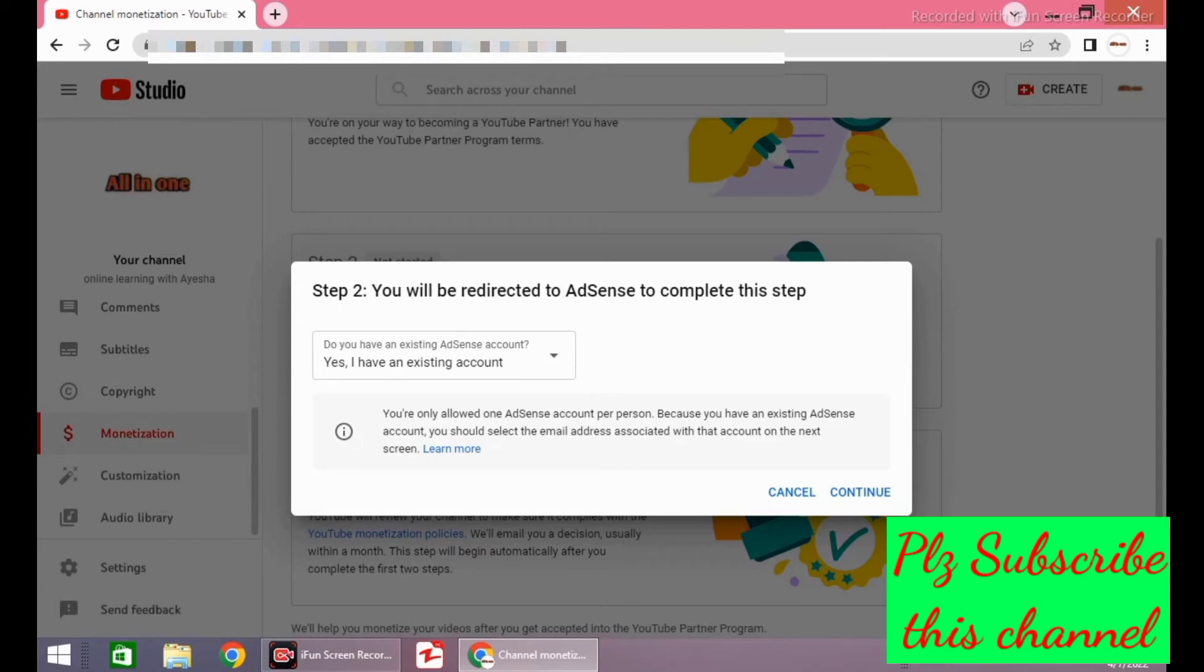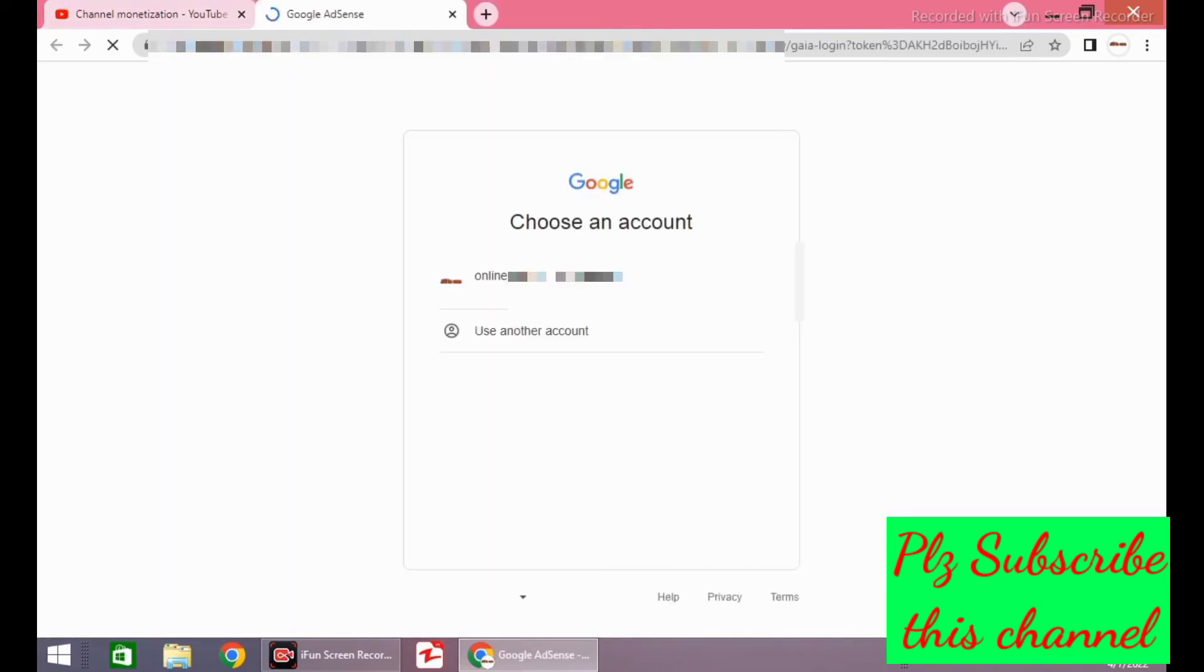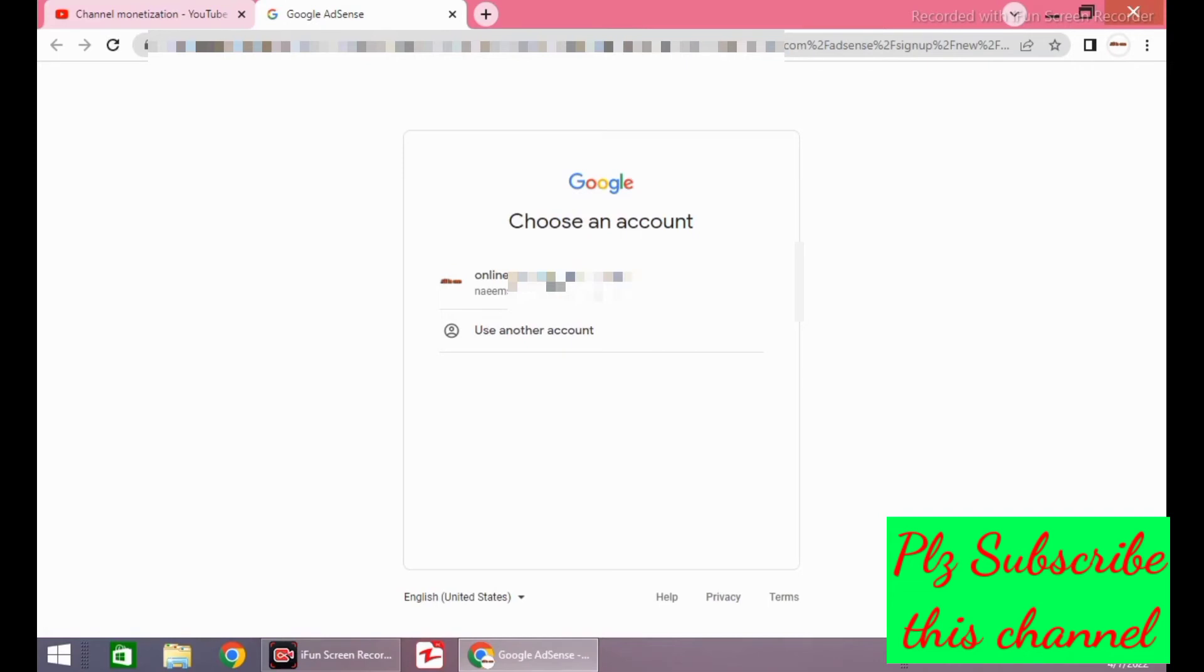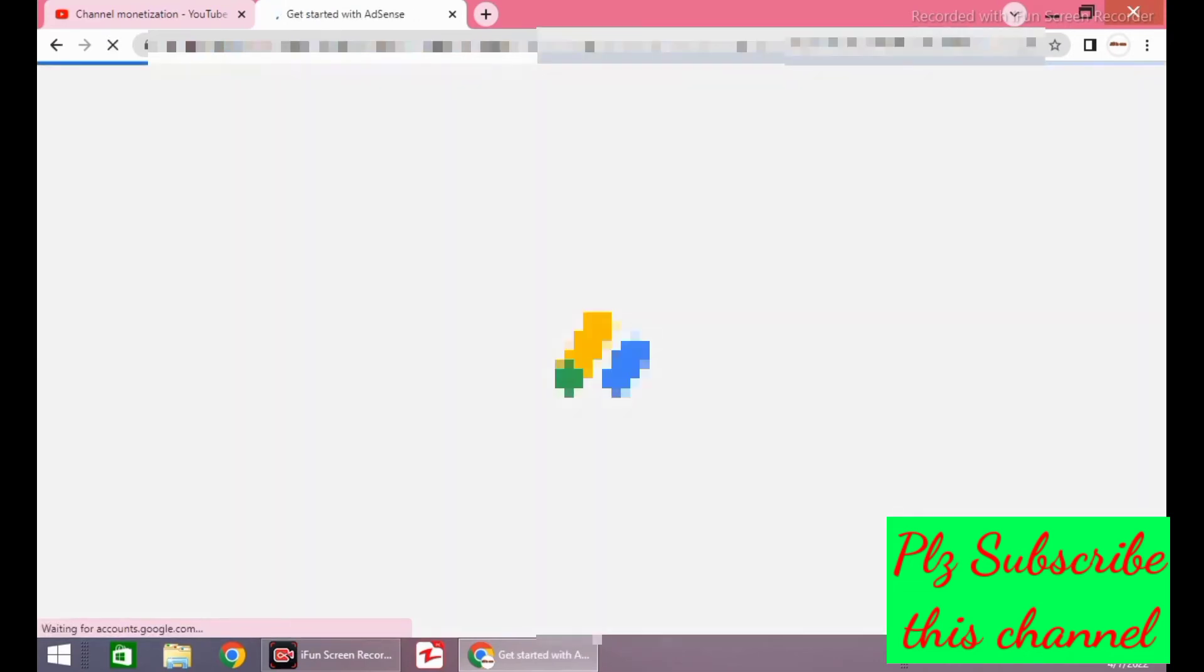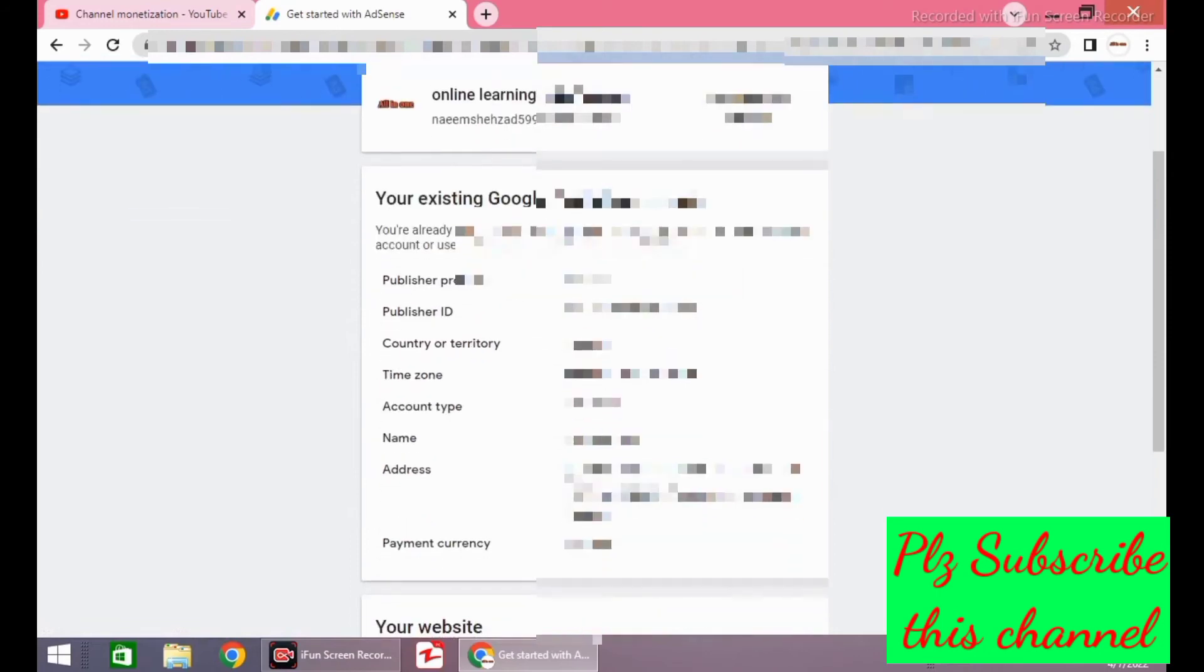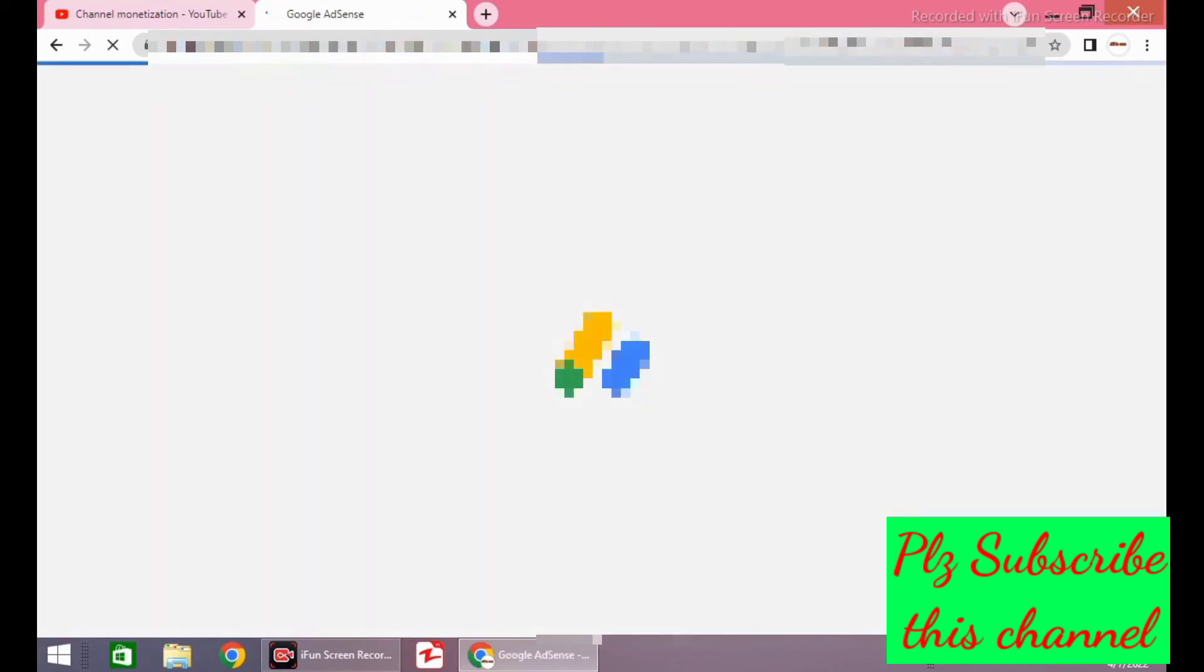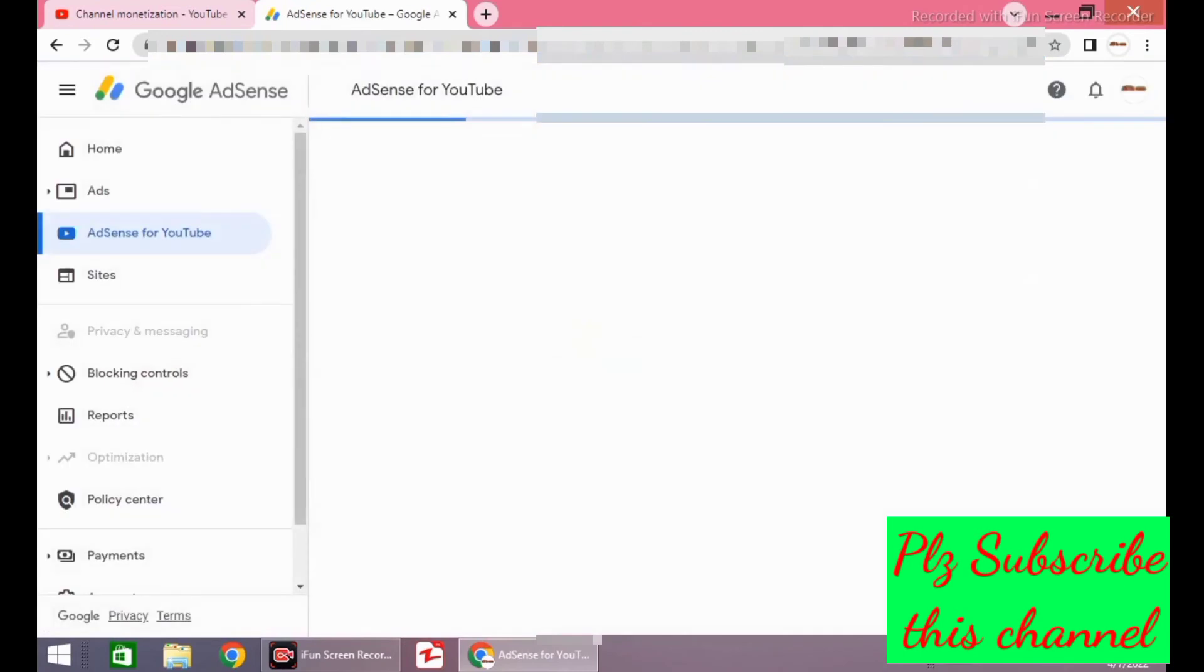Here you will see your Gmail ID. Click on the same ID on which you have your Adsense account. After clicking on Gmail ID, you will see the Adsense account details. Click on accept and it will redirect towards YouTube.